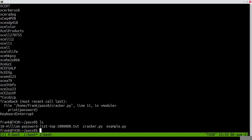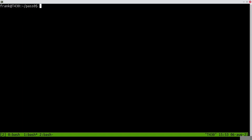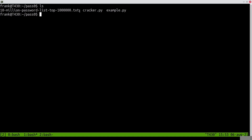We can use this password file — it contains those 10 million passwords — to automatically try every password. It's called a dictionary attack. In a dictionary attack we have 10 million passwords in our dictionary. Of course you can have different dictionaries: it can be 10 million, 100 million, or even a billion, depending on which password list you have.